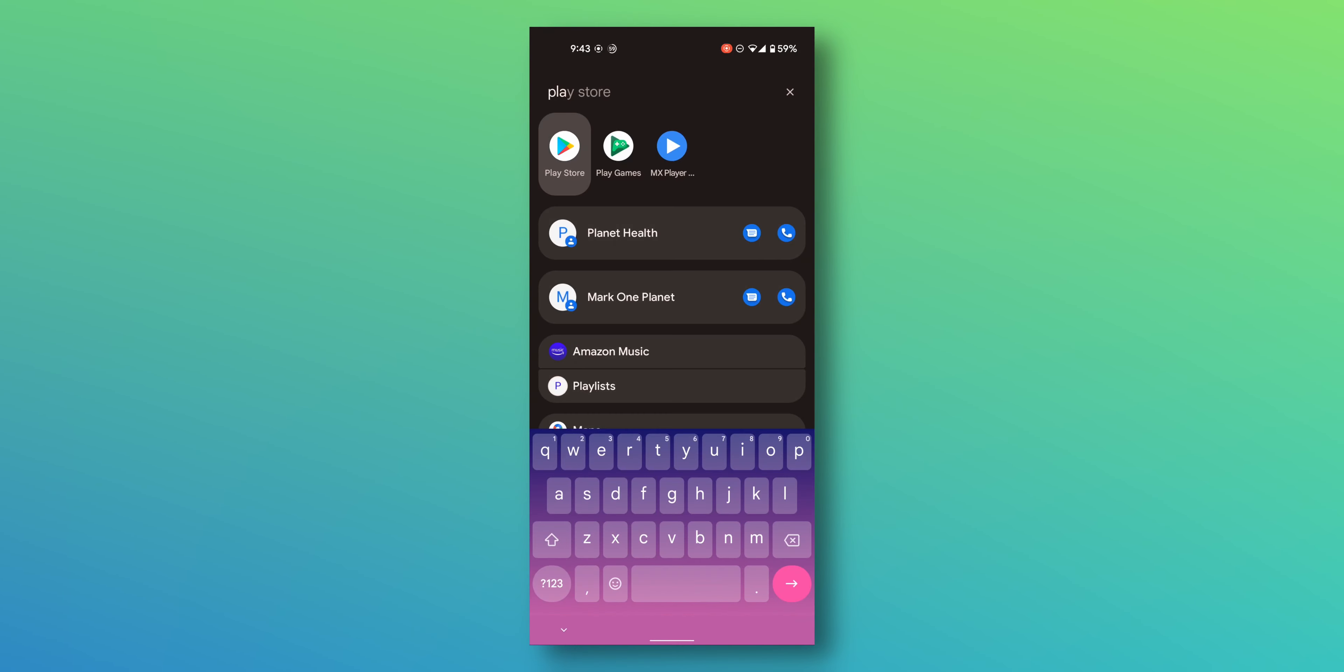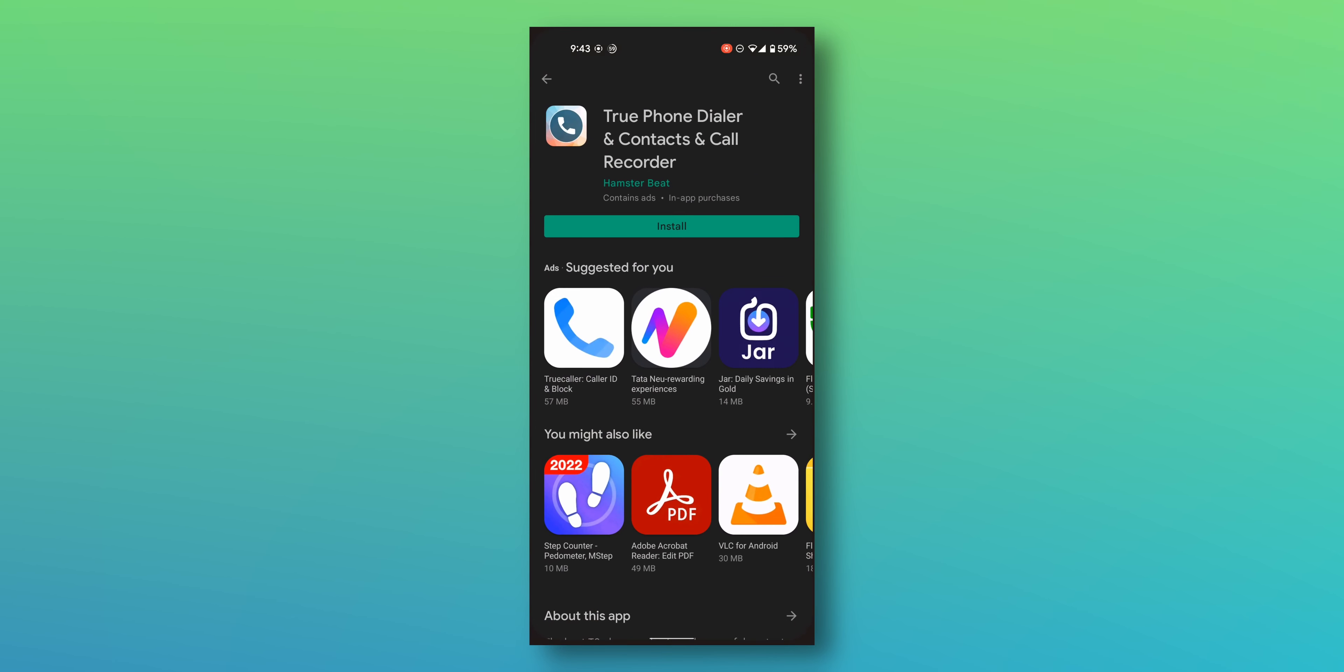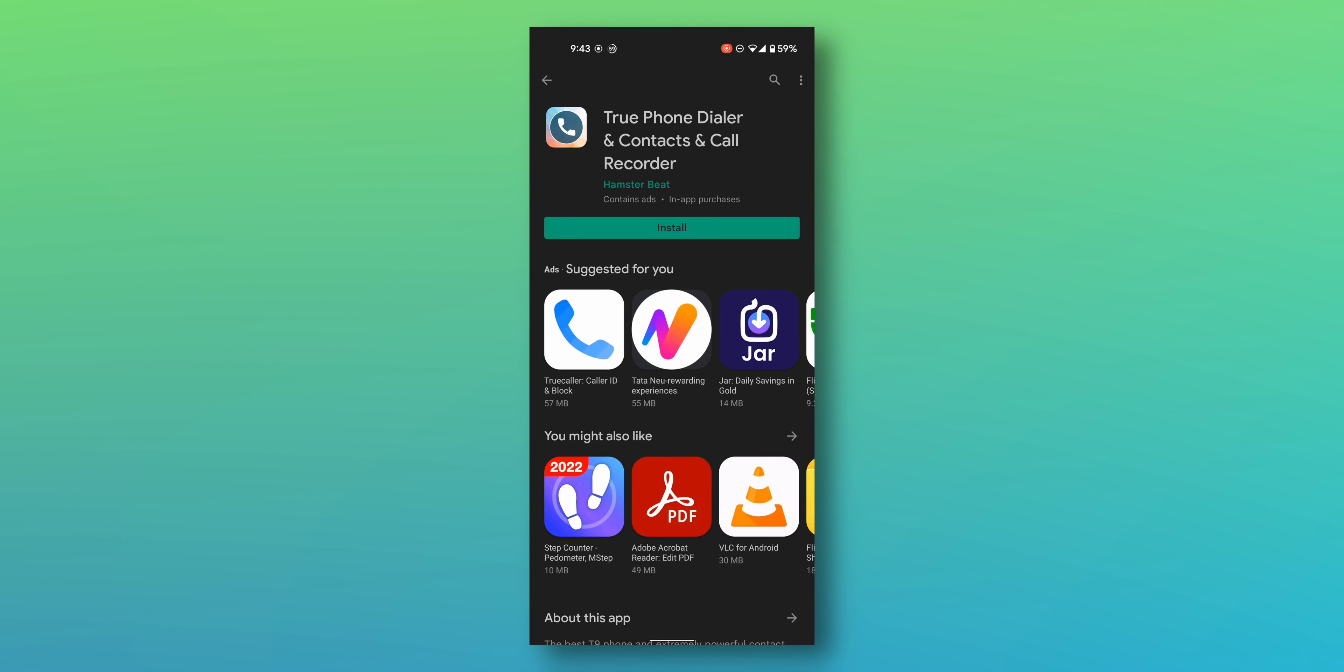All right guys, to get started we need to go to the Play Store and search for TruePhone dialer. There's a link in the description if you want to skip the search process. Just click on it and hit install.